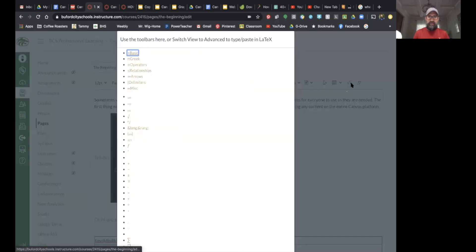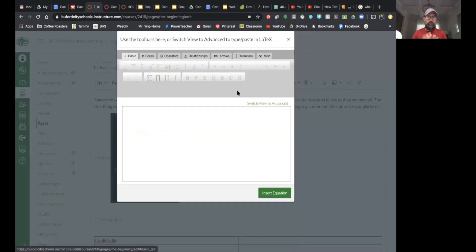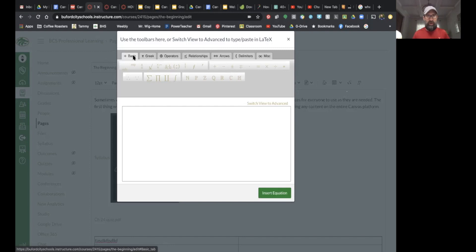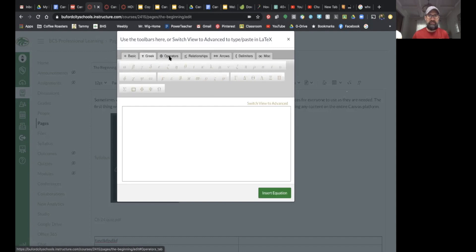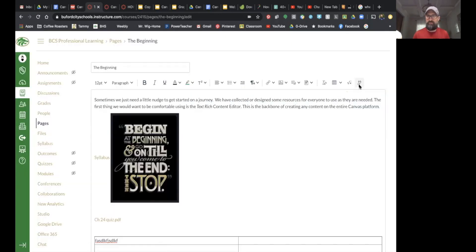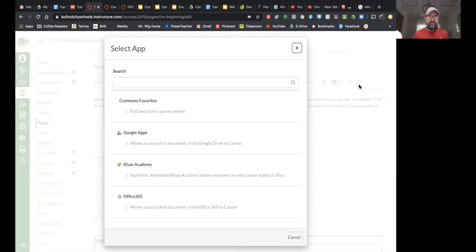For the math folks — science folks — if you wanted to enter mathematical formulas, there's a formula editor here. If you've worked with the formula editor in Microsoft Word, this feels a lot like that. It's not quite as nice as MathType, but for the most part you can get by with pretty much anything you need.